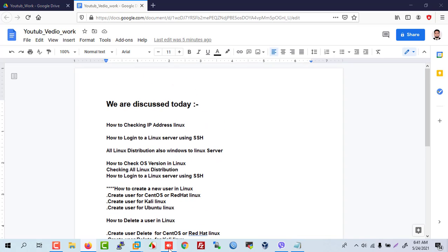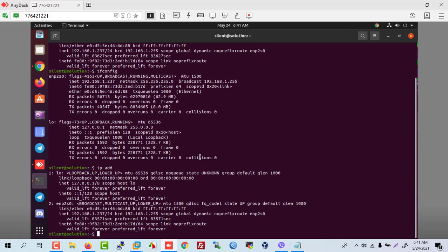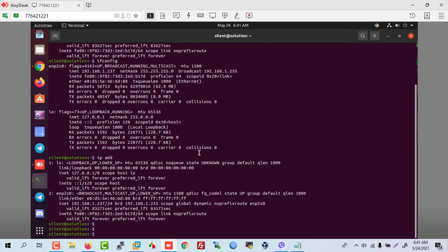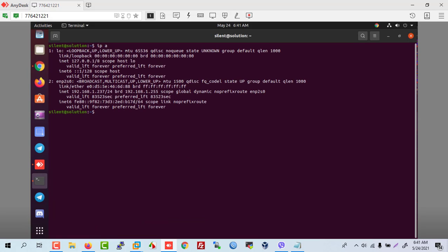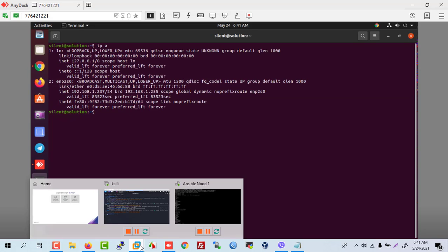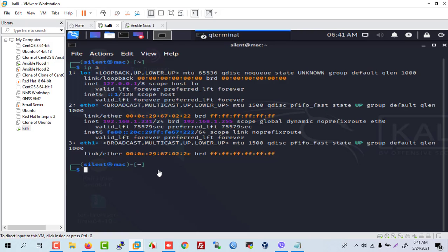We are first checking our Ubuntu server — how to check the IP address. This is our Ubuntu server IP. Now let's go to our Kali Linux distribution.